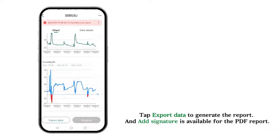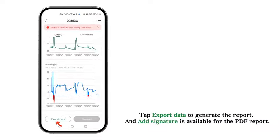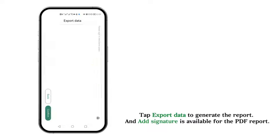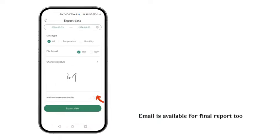Tap Export Data to generate the report. Add Signature is available for the PDF report. Email is available for final report too.